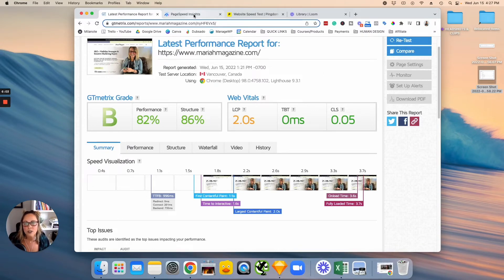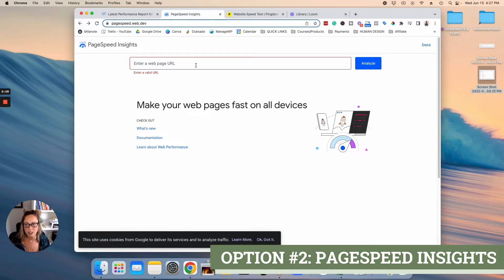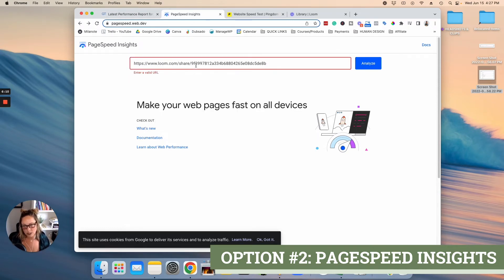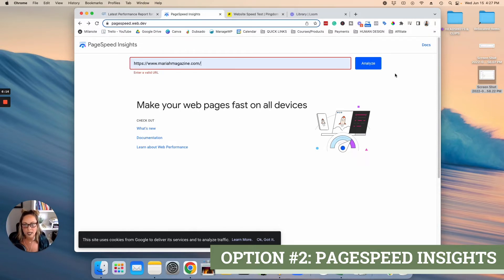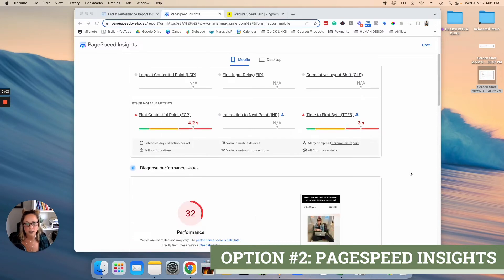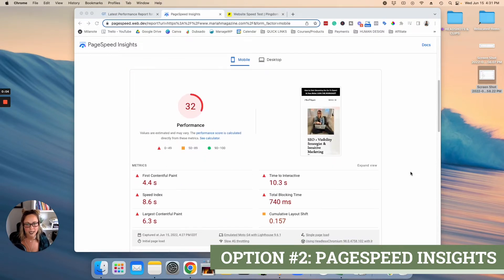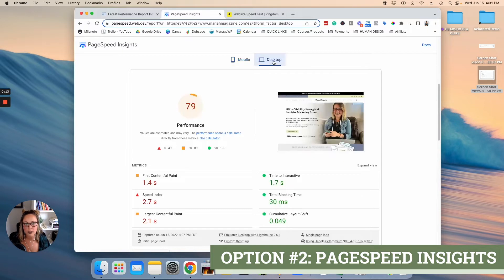So I will pop the URL to this in the description box below. But basically what you do is just paste your website URL right in this box and then click analyze. So after a minute or two, you'll be able to scroll down and see your web page loading score. So automatically, you're going to be seeing the score for mobile. But when you click over here, you'll also be able to see the score for desktop.